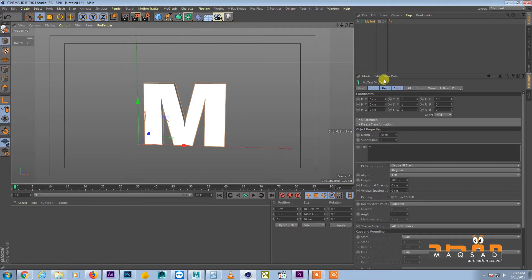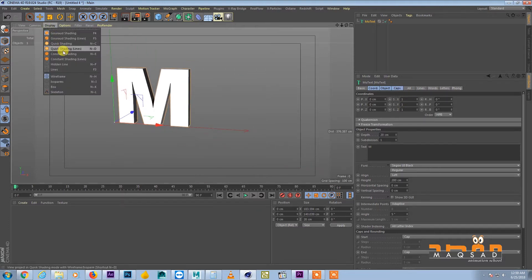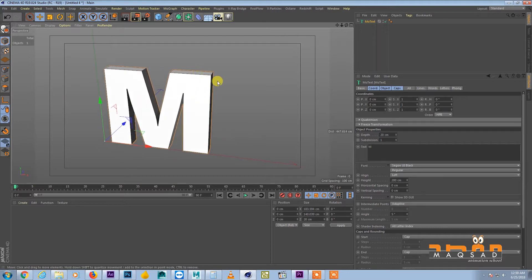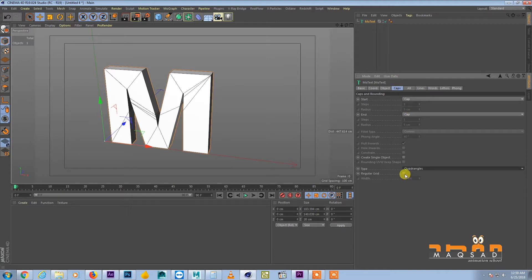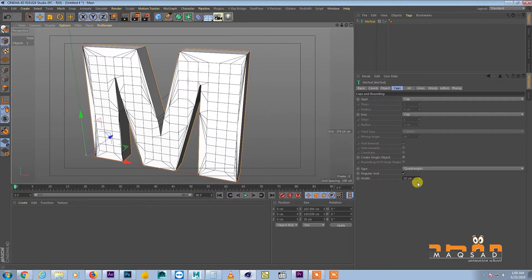Now of course we have to add some segments to this object so that we can see how many polygons we need. For that we go to the Gaps option, click Chord Wrinkles, and click Regular Grid — you can see now it's giving us some polygons.